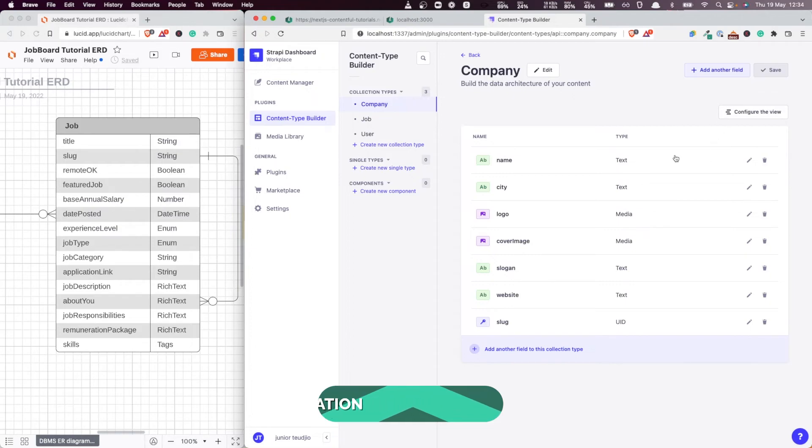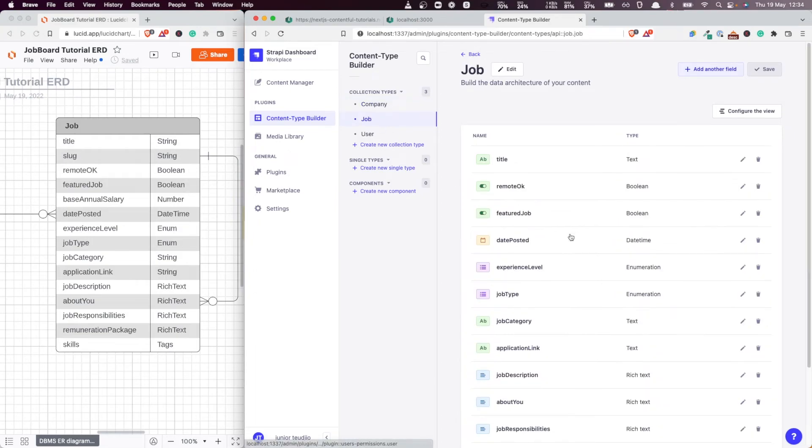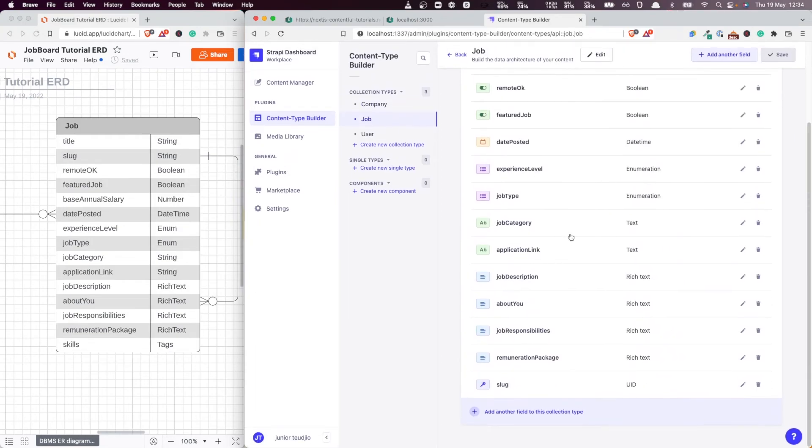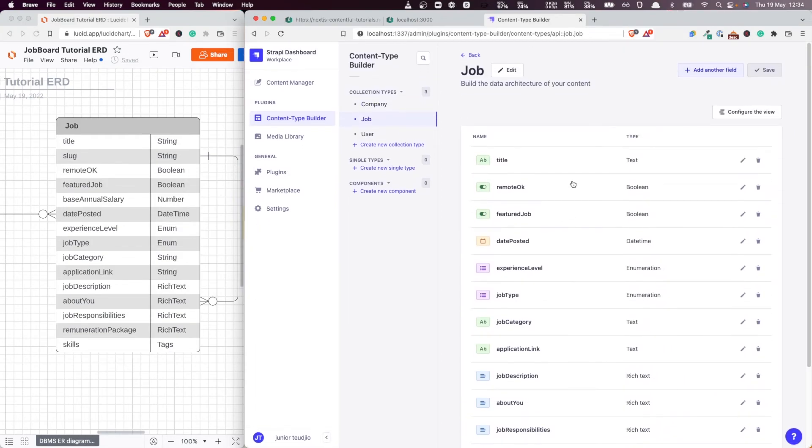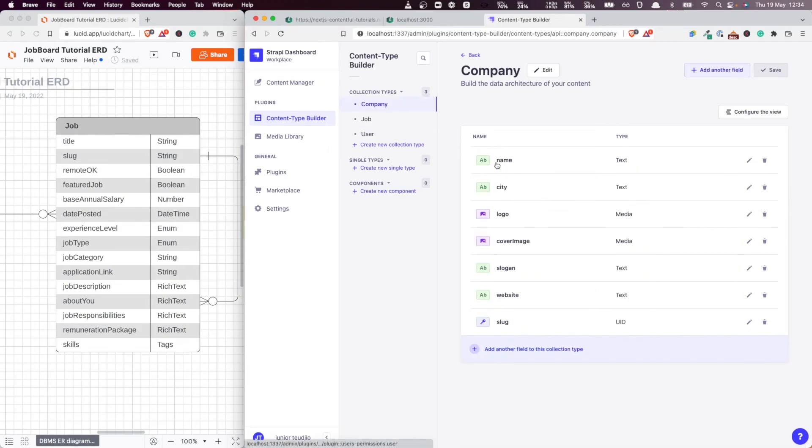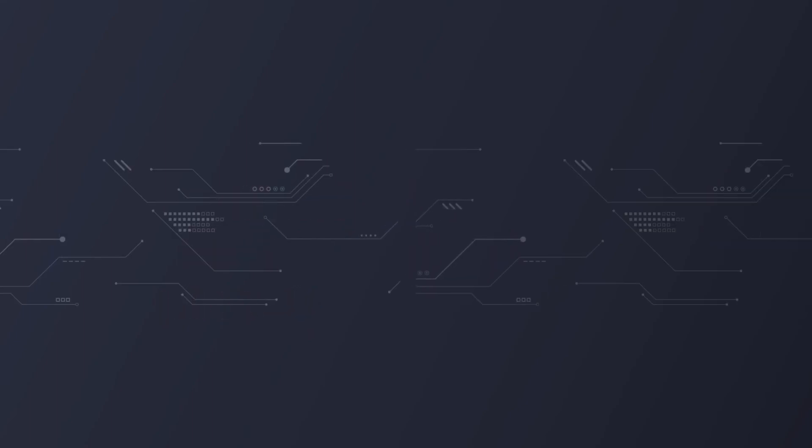So now we have added the slug types both to our jobs and our companies. And as we did that, we also added some constraints to the title of the job and the name of the company. But that's not all the constraints that we need. We need some more constraints. That's exactly what we're going to do in the next video. Thank you very much for watching. See you in the next one.